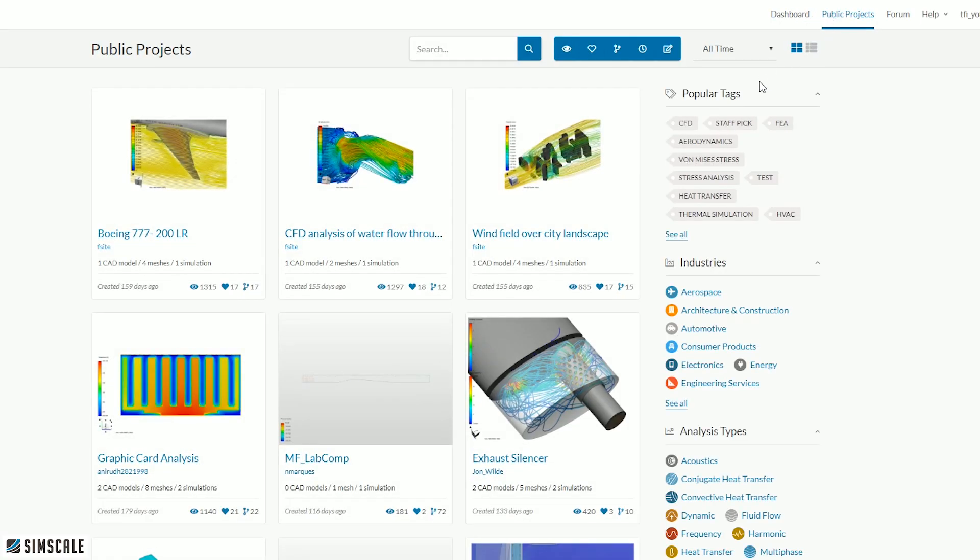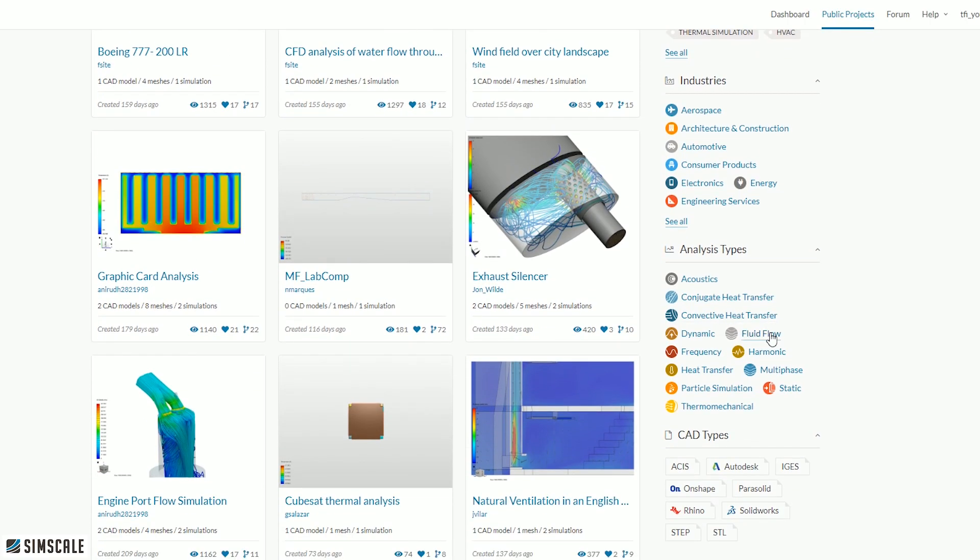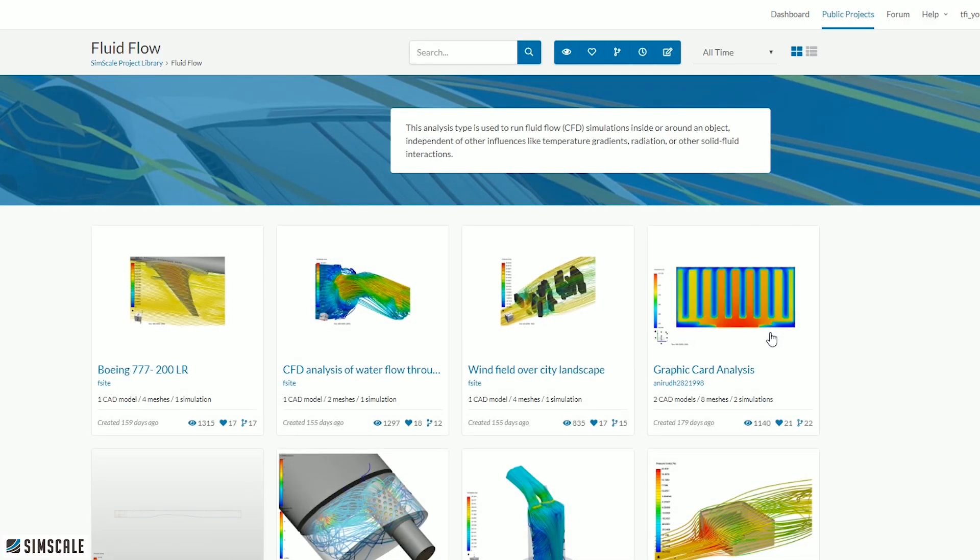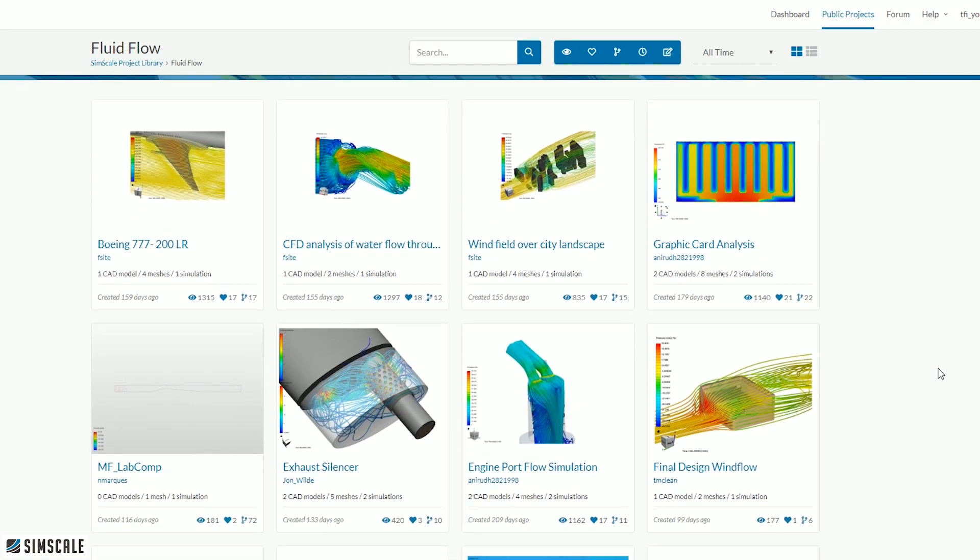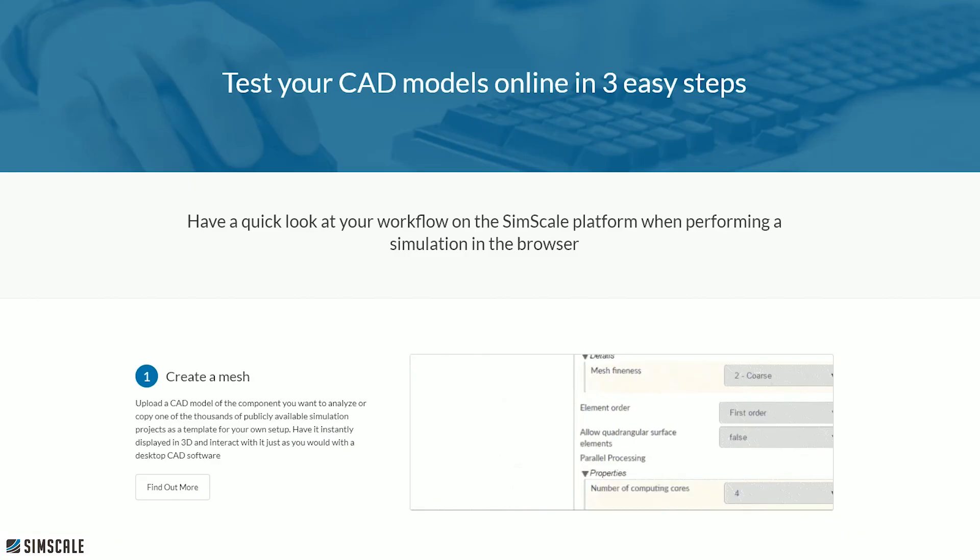Top tip though, try using the industry or analysis type filters on the right to show the things that are of a particular interest to you.